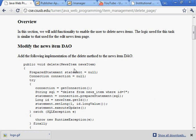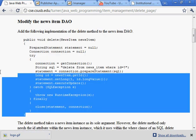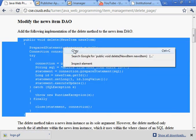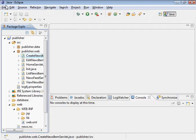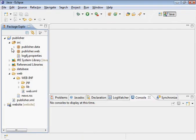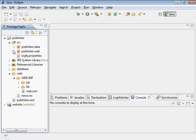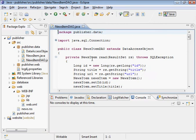So modify the news item DAO. Here's the new function. It's a delete function. Let's go ahead and add that. And let's go in here to news item DAO. There it is.